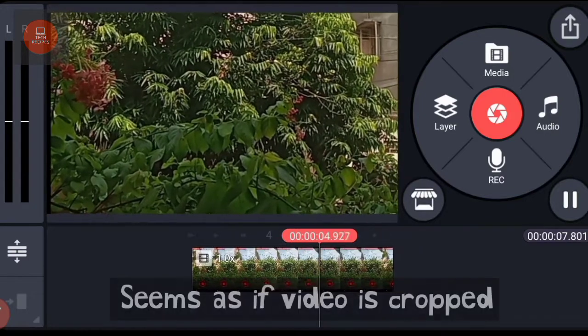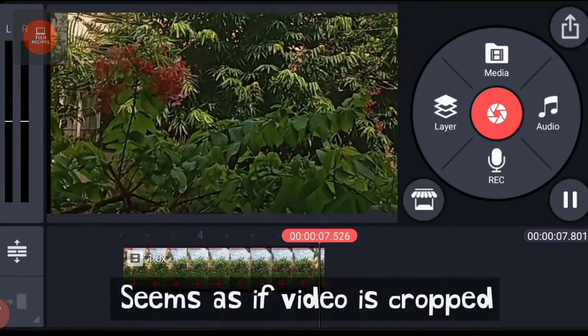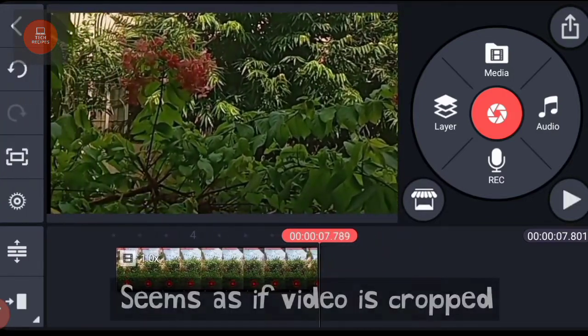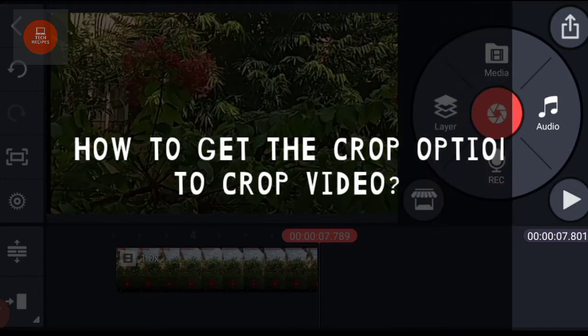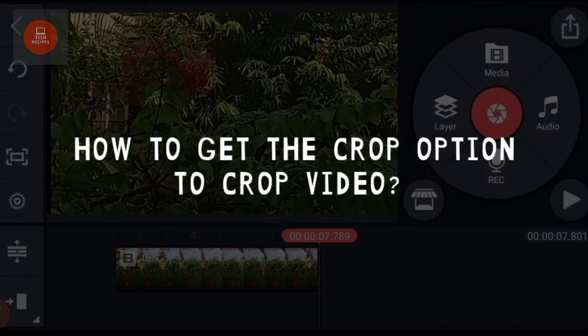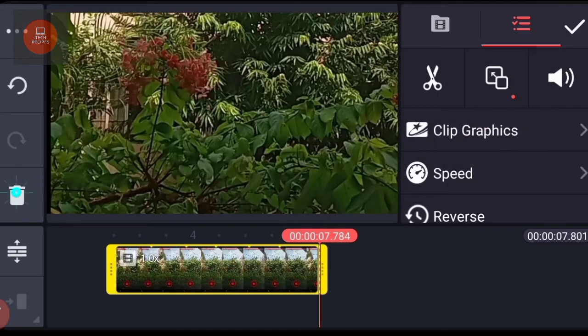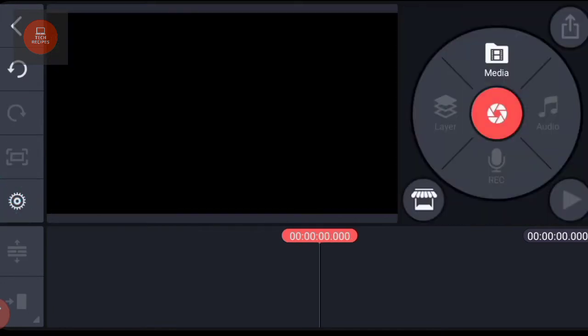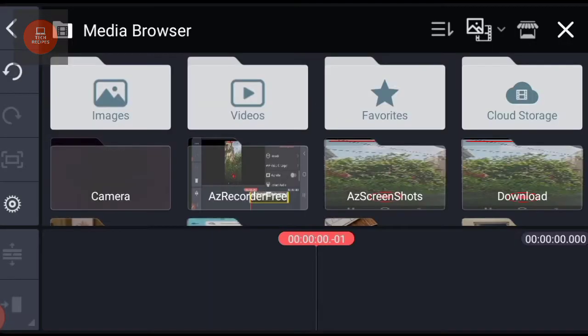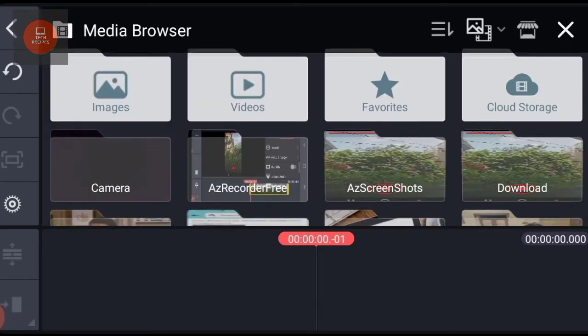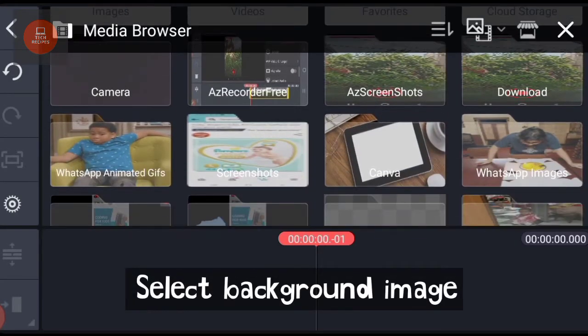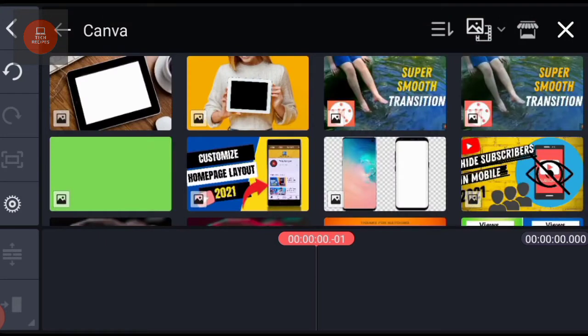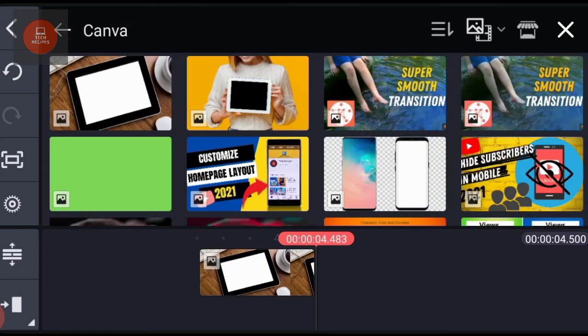Now suppose I want to actually crop the video. Let me first delete this. Go to media and select a background image. I choose this image.